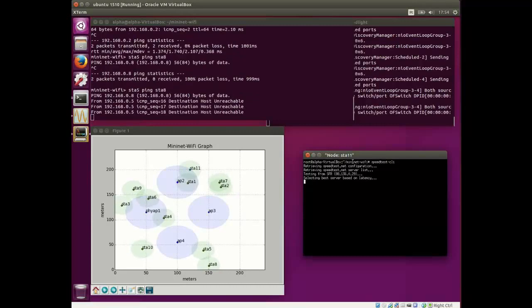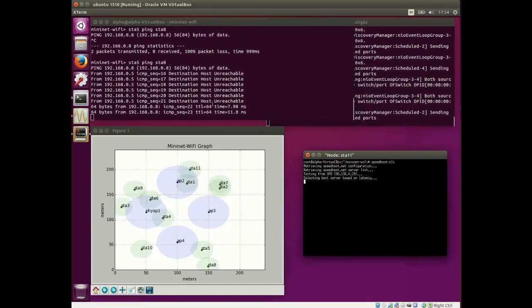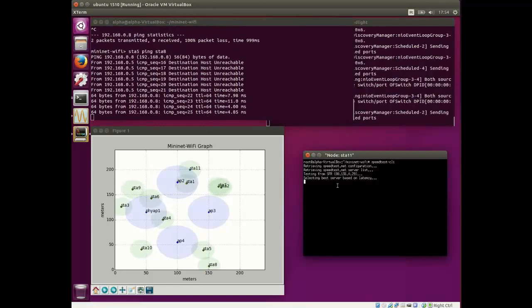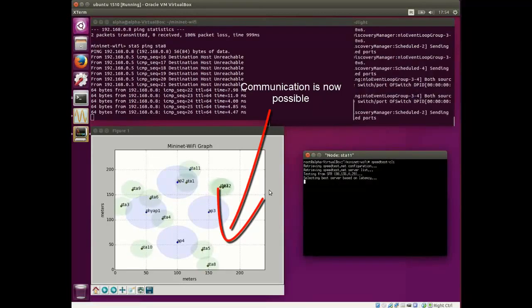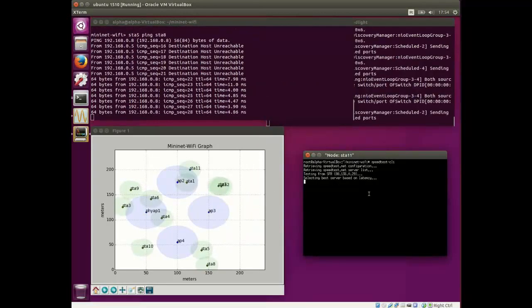And now, we can see that STA 5 can reach STA 8. The communication now is possible.